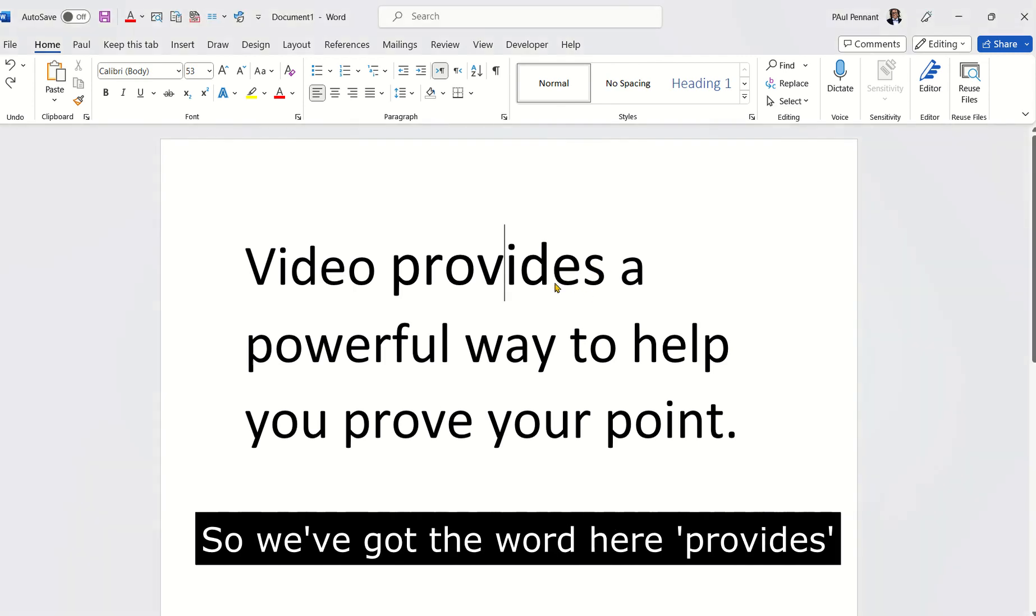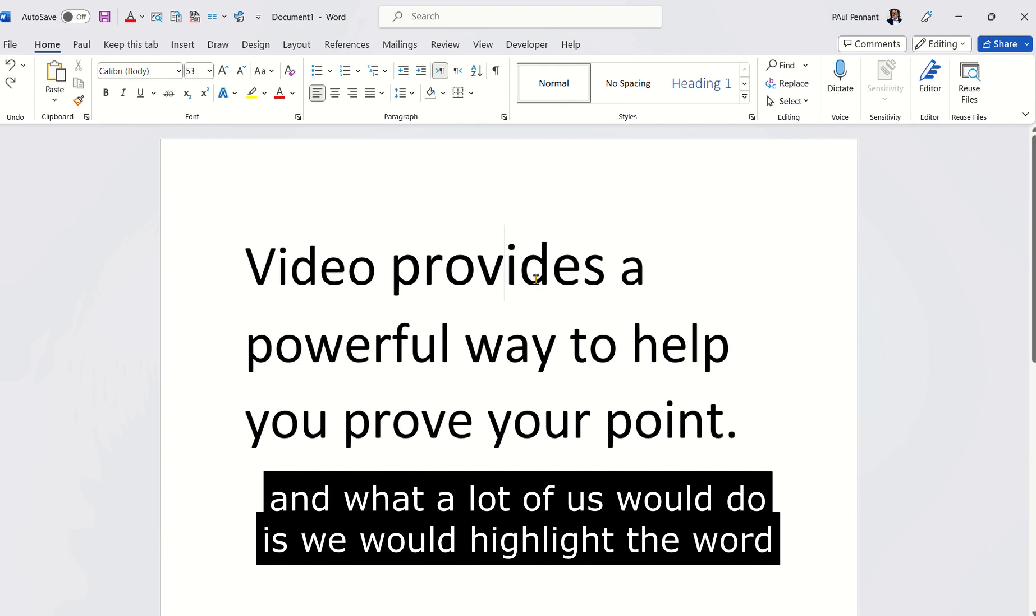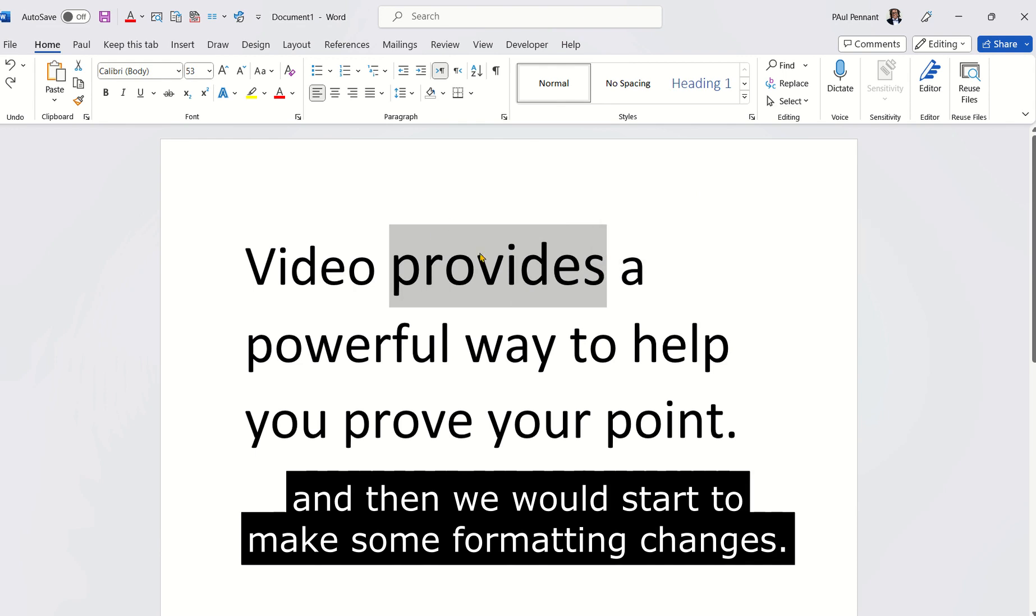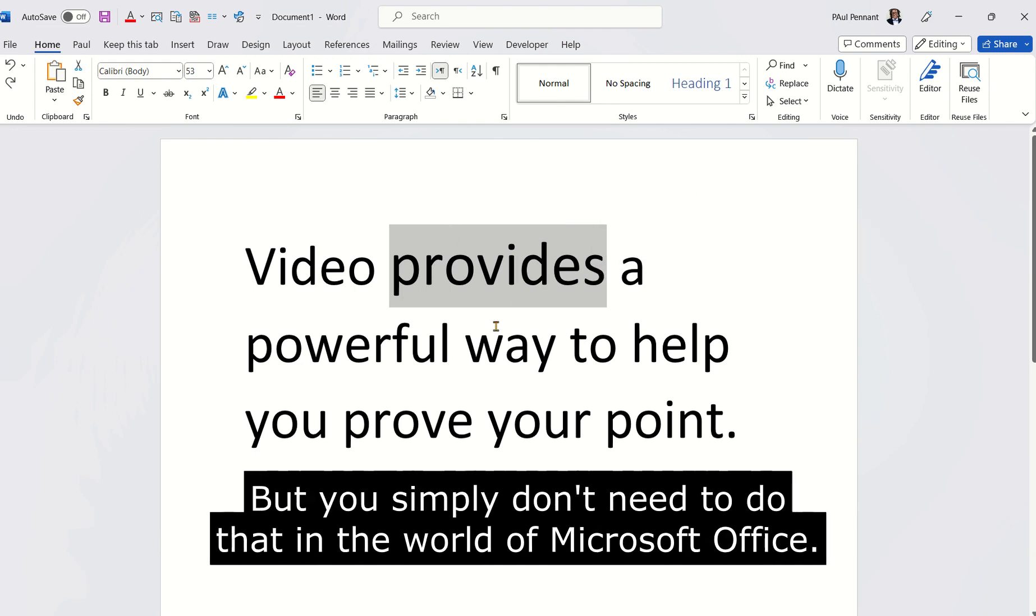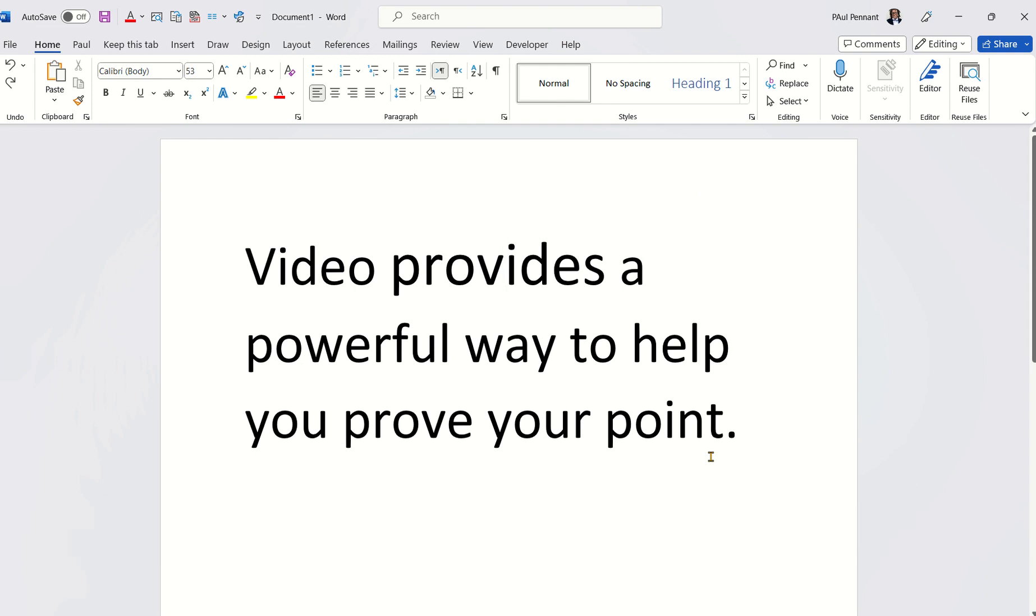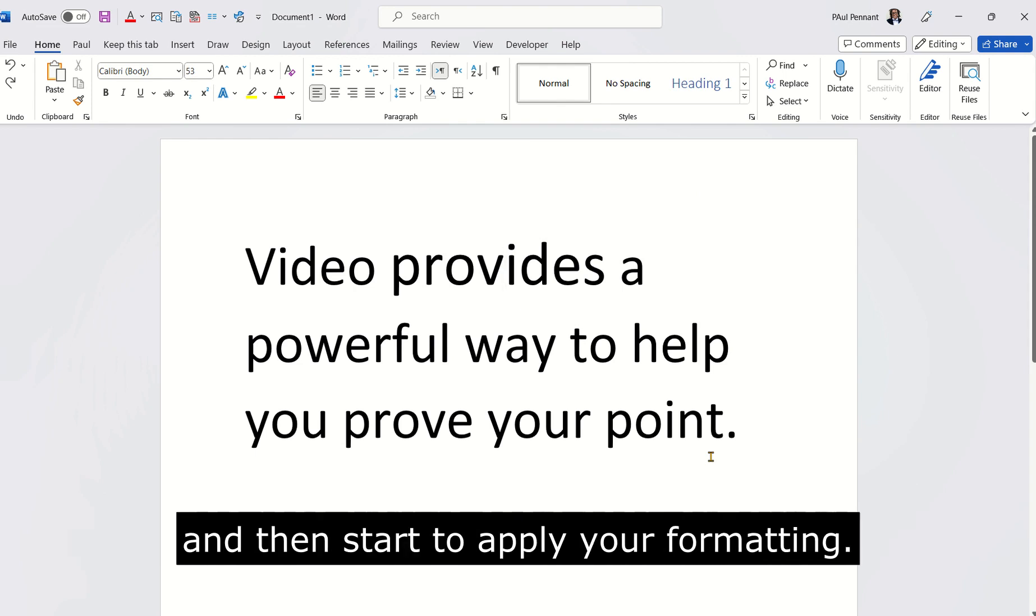So we've got the word here provides and what a lot of us would do is we would highlight the word and then we would start to make some formatting changes. But you simply don't need to do that in the world of Microsoft Office. All you need to do is place your cursor inside the word and then start to apply your formatting.